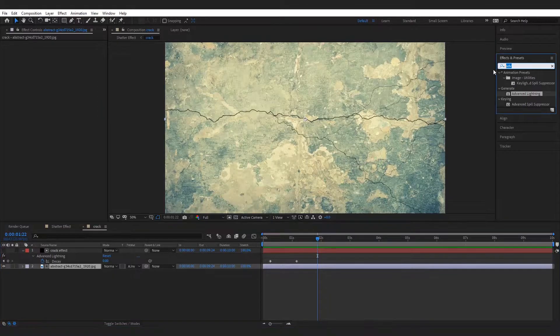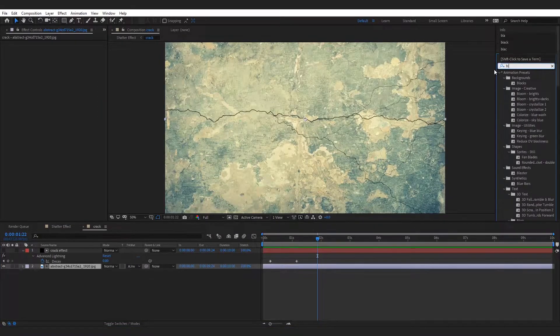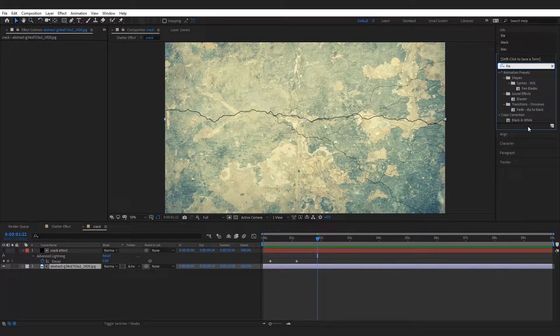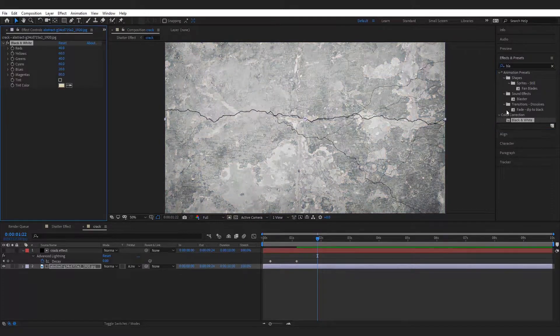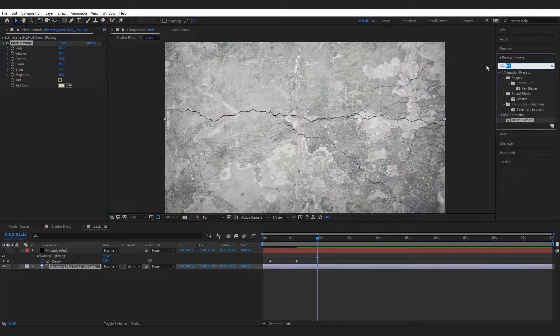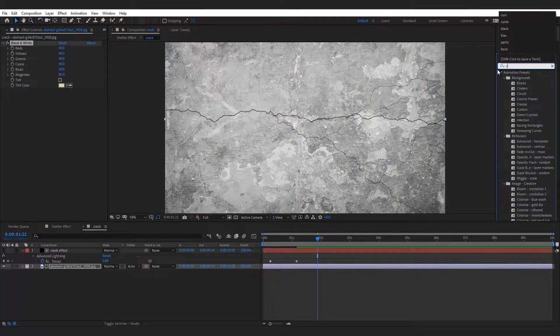Add black and white effect to the texture layer. Also add curve effect and adjust it.